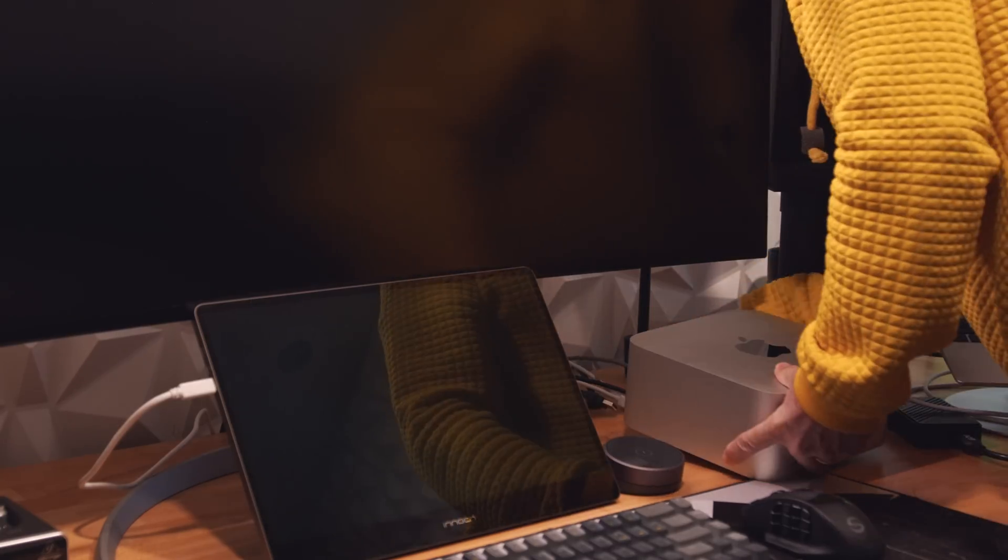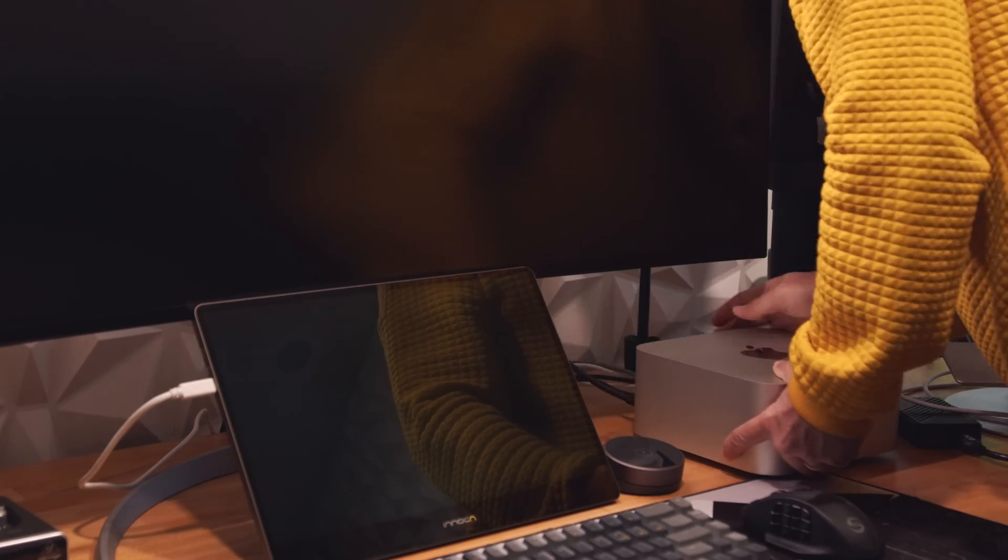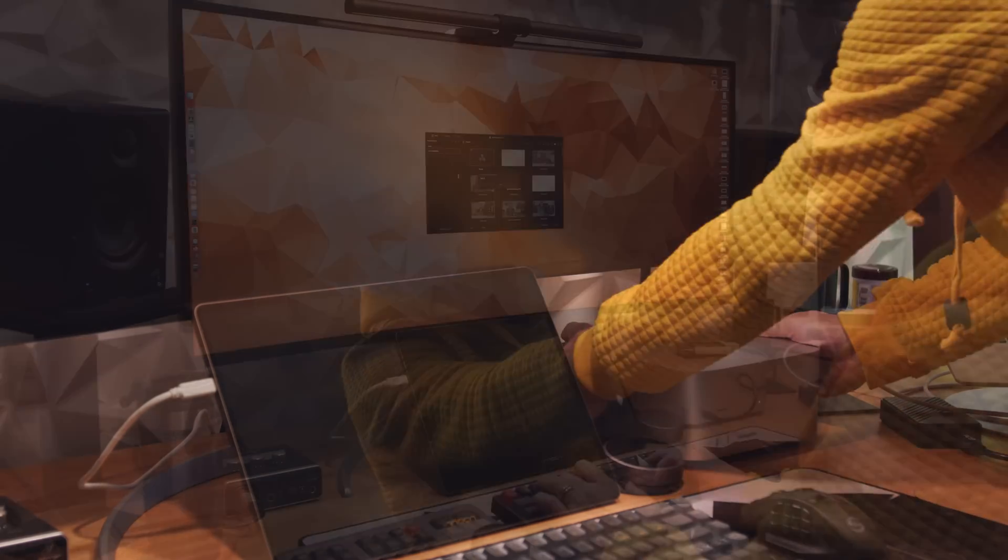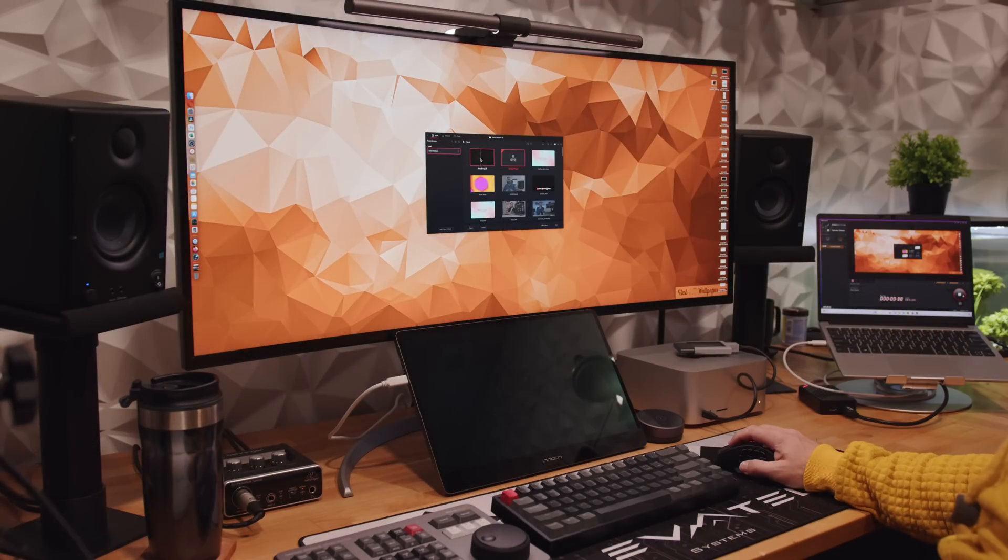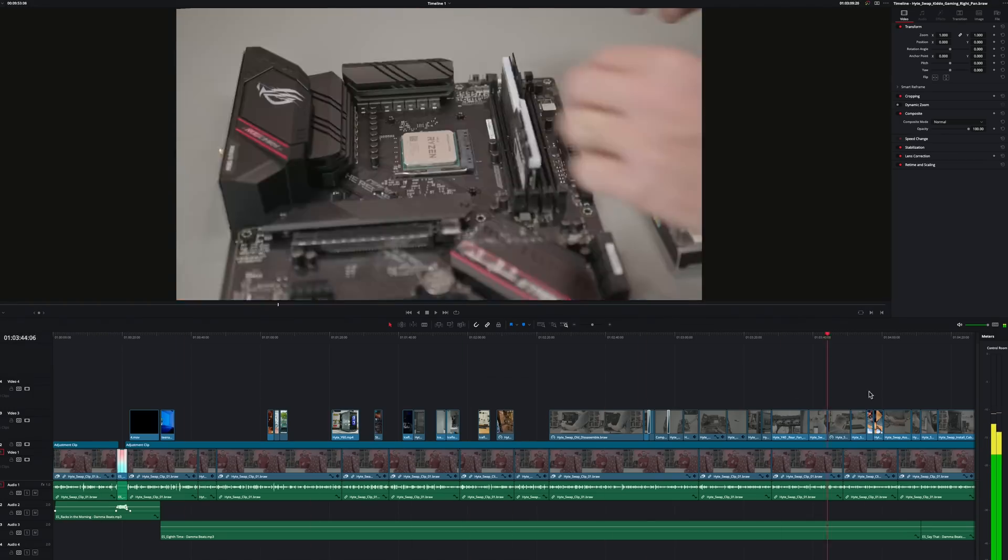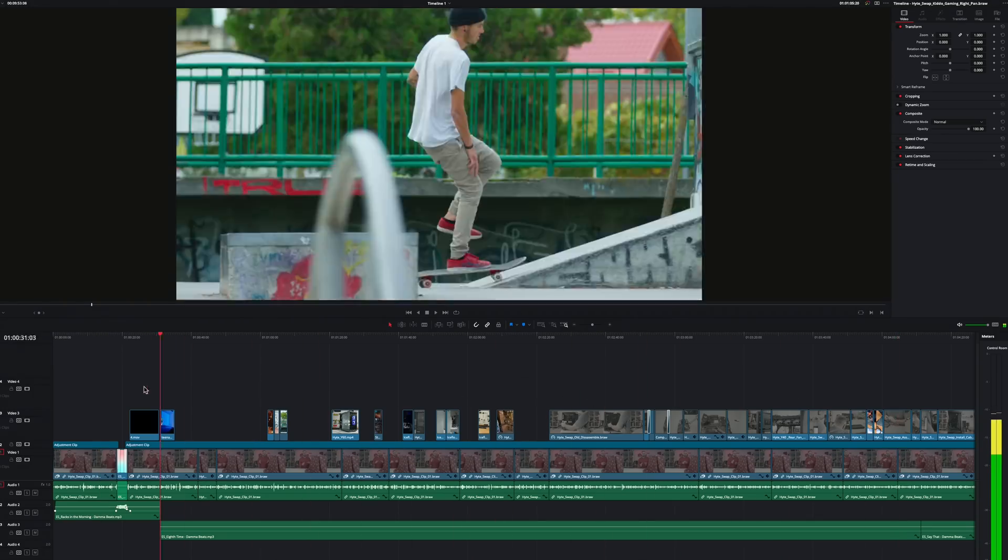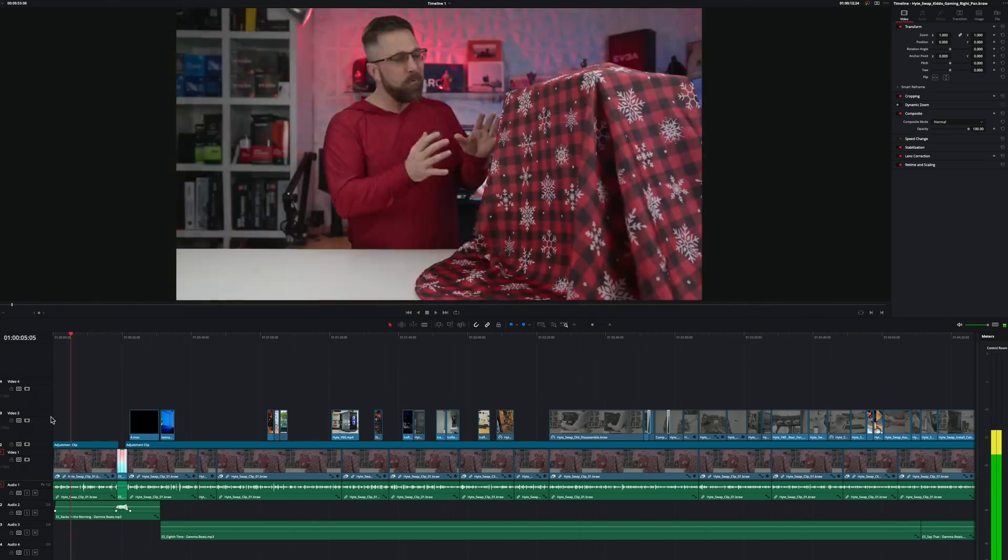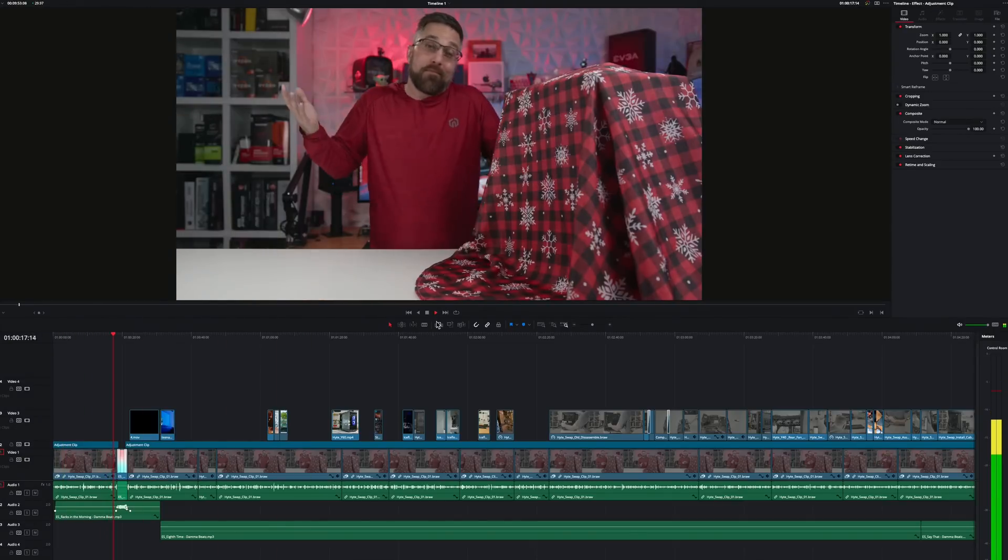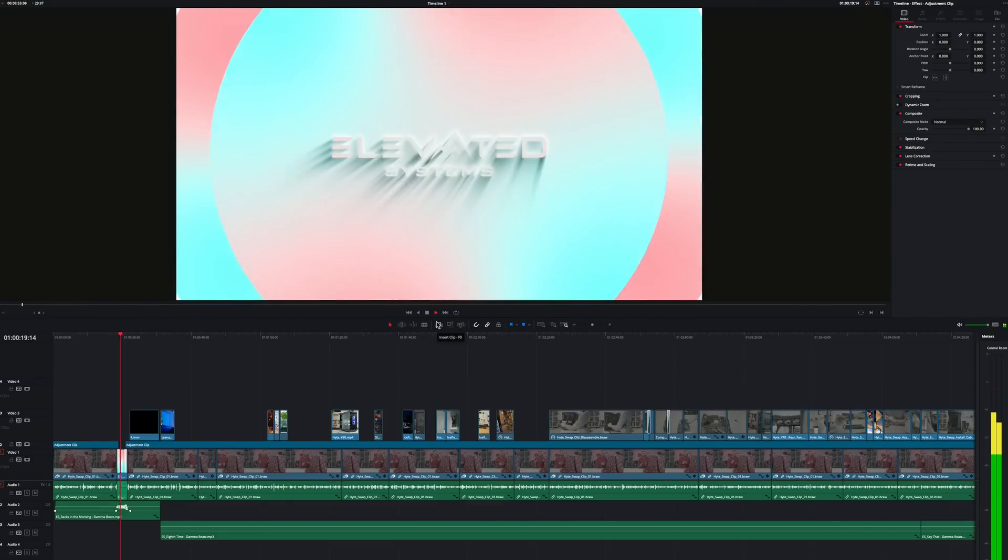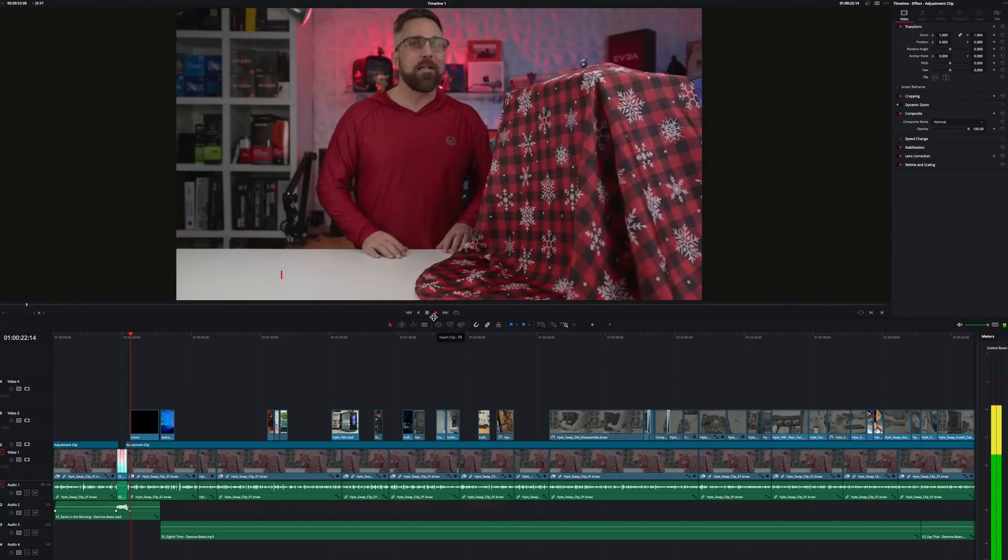Now, it's time to swap out the $1,300 mini for the $2,000 studio and see how it compares. I imported the simpler version of the project first and began by just scrubbing through the timeline which the studio did effortlessly. Playback performance was also markedly better with the studio being able to play right through even the fusion transitions without dropping a frame.